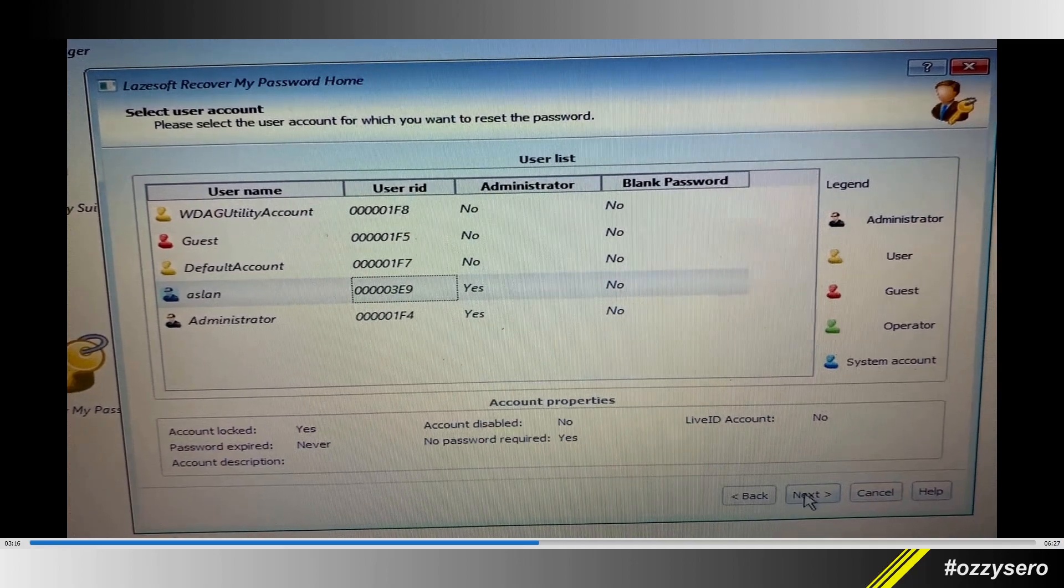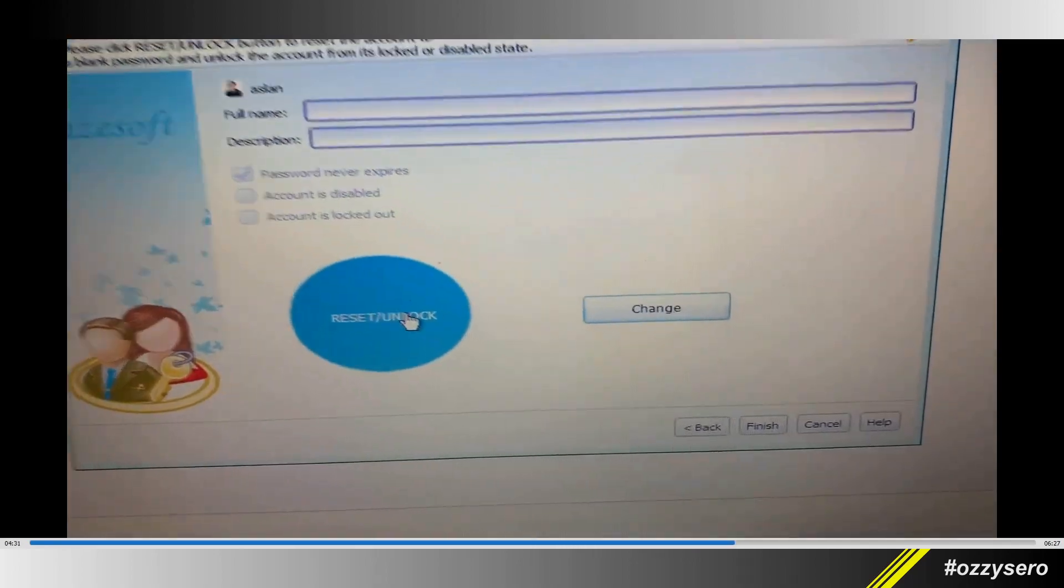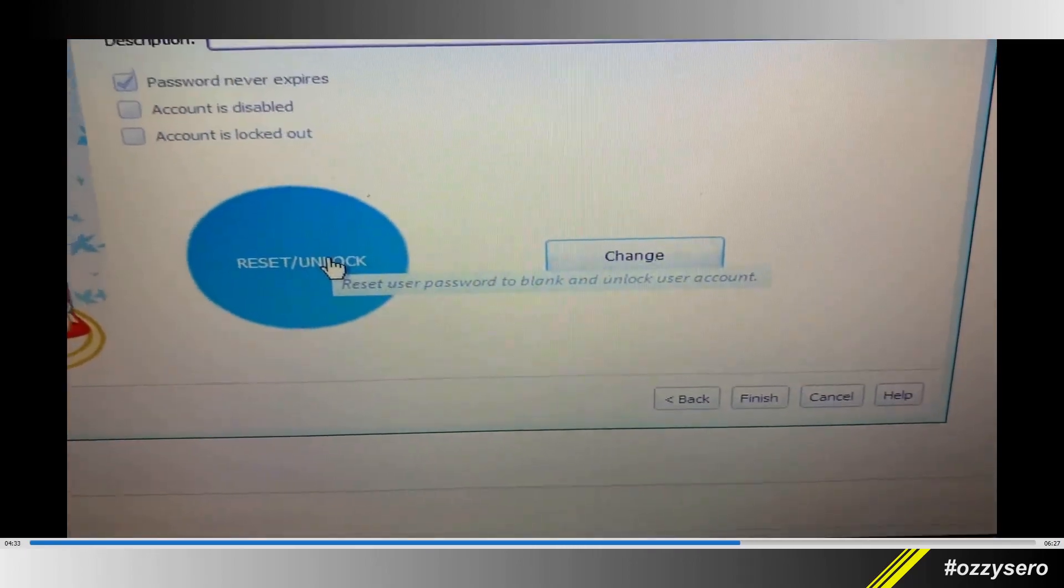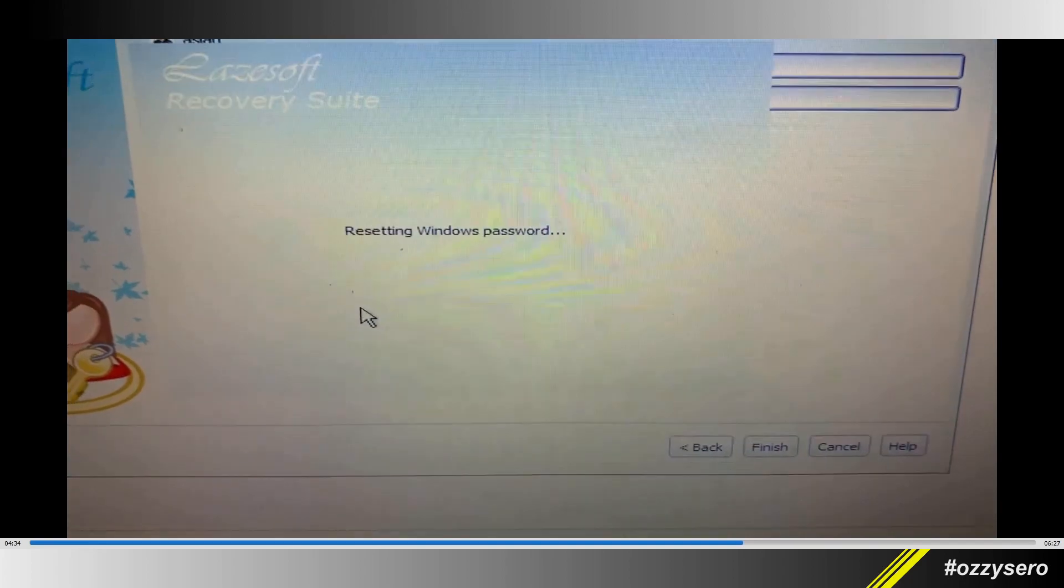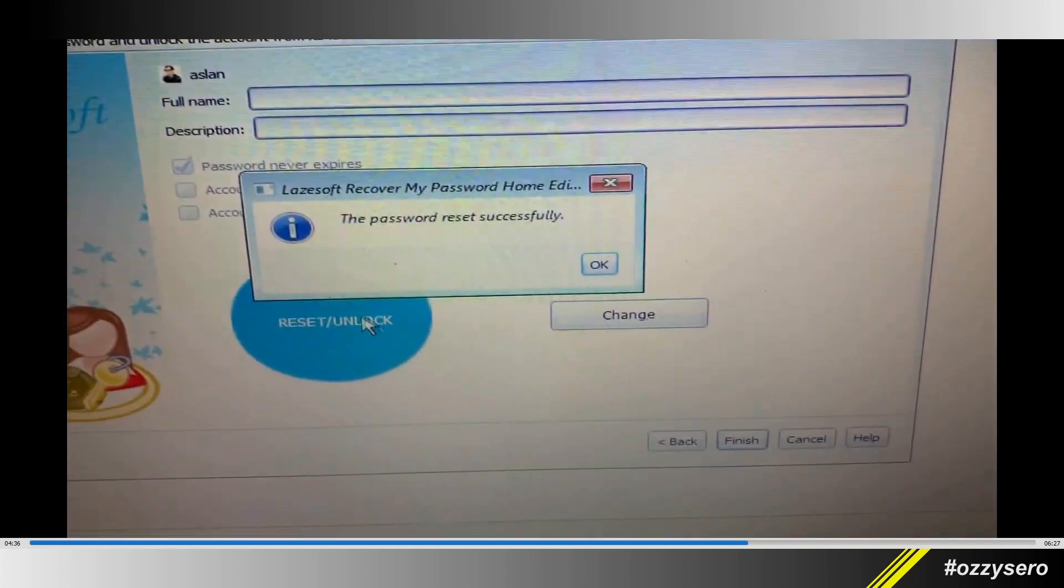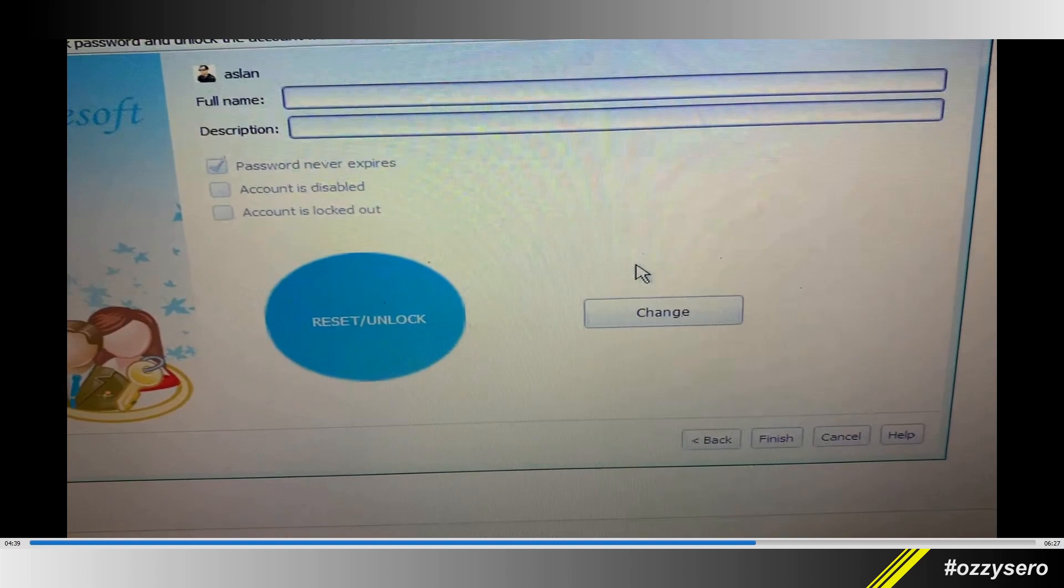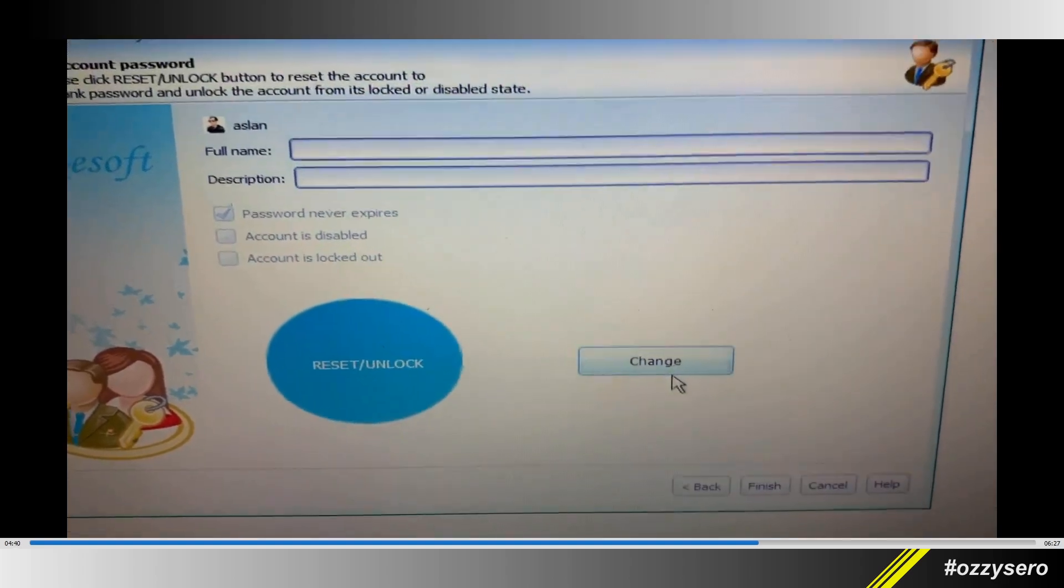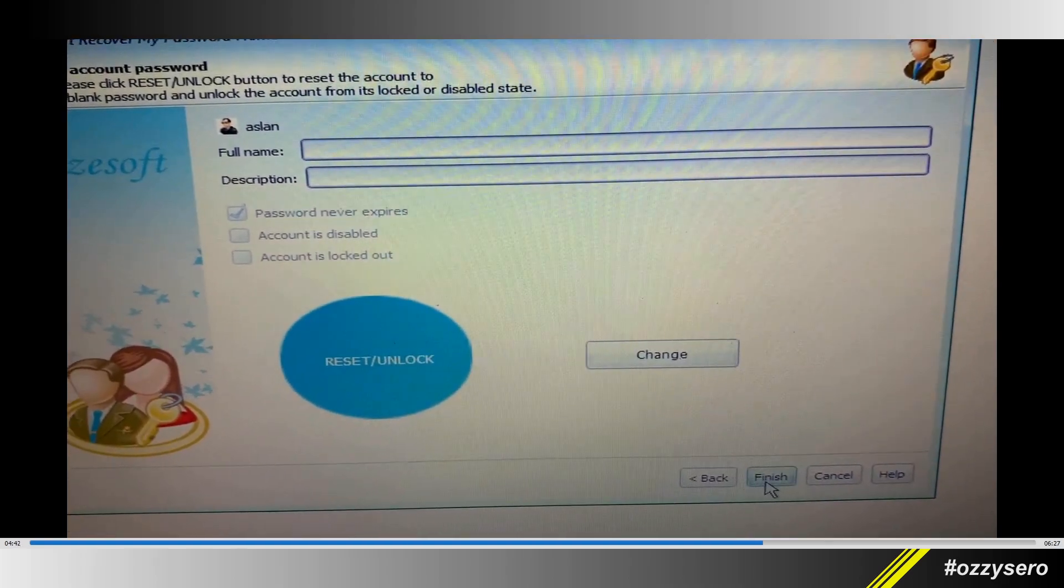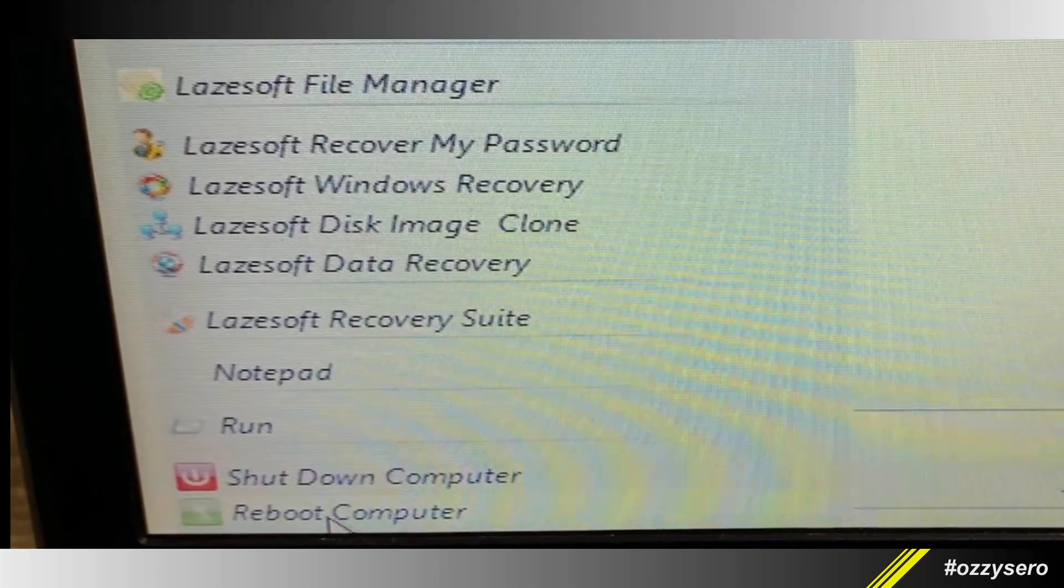Then click the big blue reset/unlock button. This will clear the user's password. A 'Password reset successfully' message will pop up. Click OK, then click finish, and reboot the computer once again.